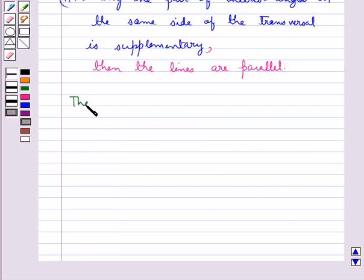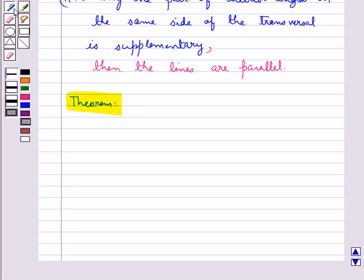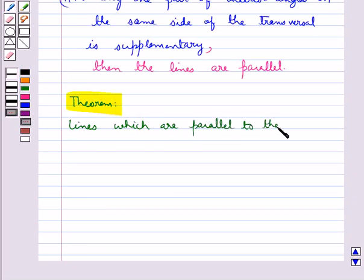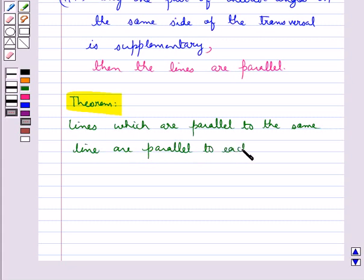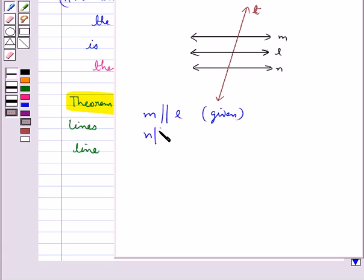We have an important theorem related to lines parallel to the same line, which states that lines which are parallel to the same line are parallel to each other. So if line M is parallel to line L and line N is parallel to line L, then we can conclude that line M is parallel to line N.